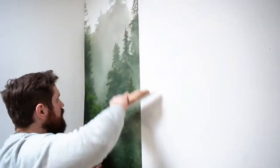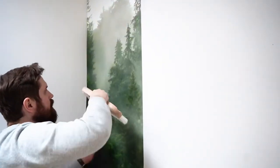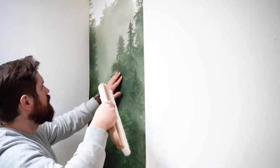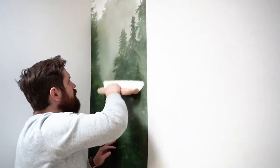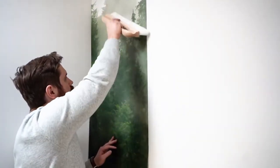The pattern should be glued slowly and carefully, removing any air bubbles and folds with a squeegee or brush.